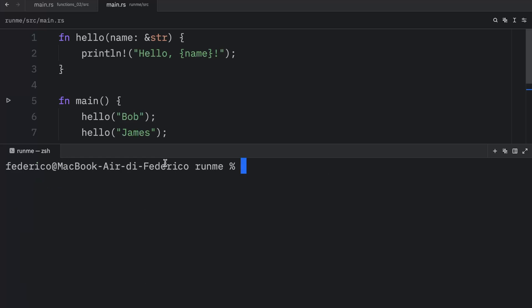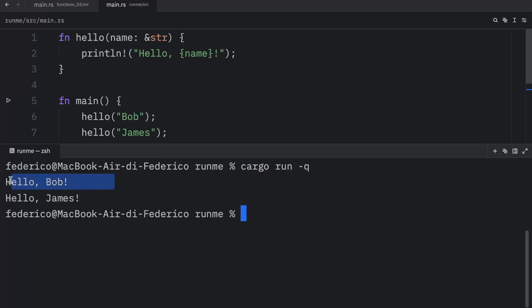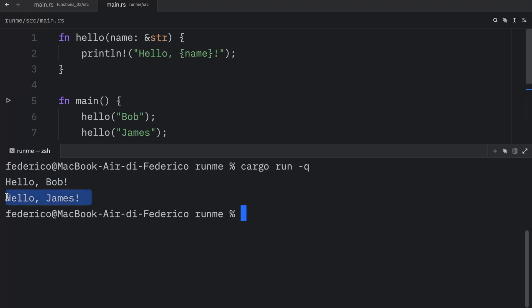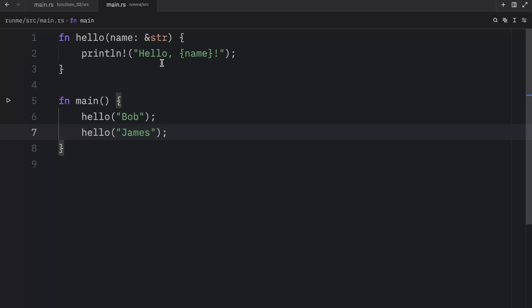Now if we were to clear the console and run this program, we're going to end up with Hello Bob and Hello James. And that's really good for reusability, because we don't have to create separate functions to perform this task.